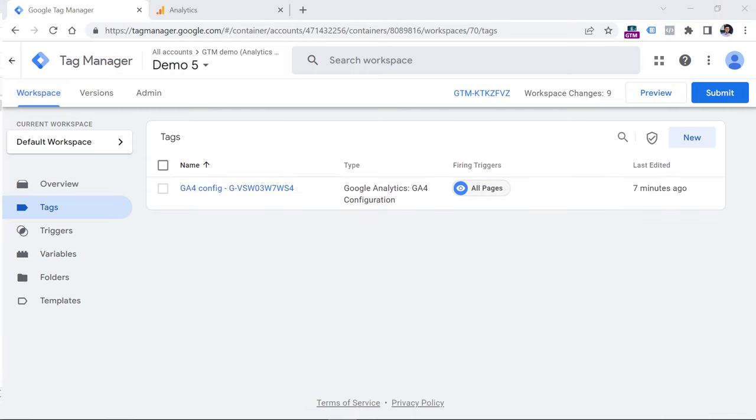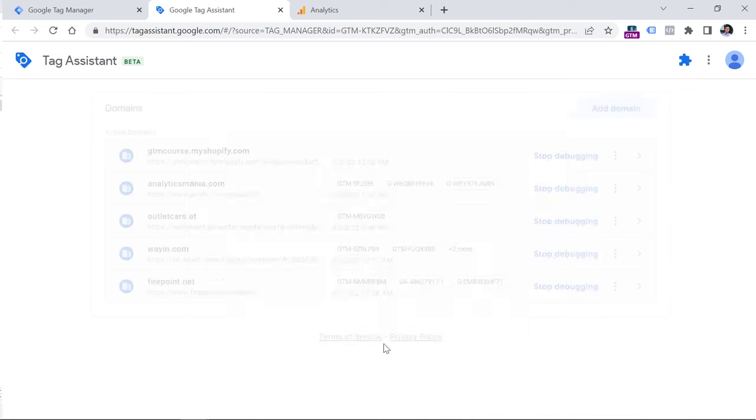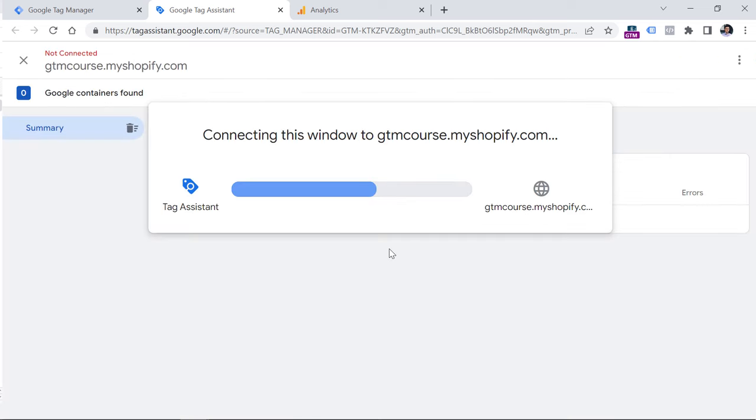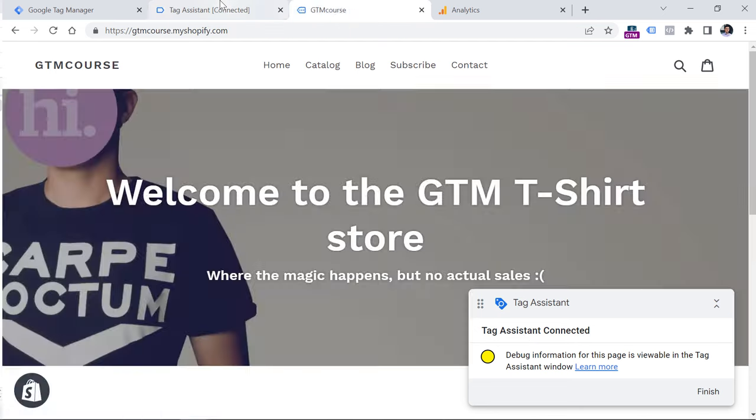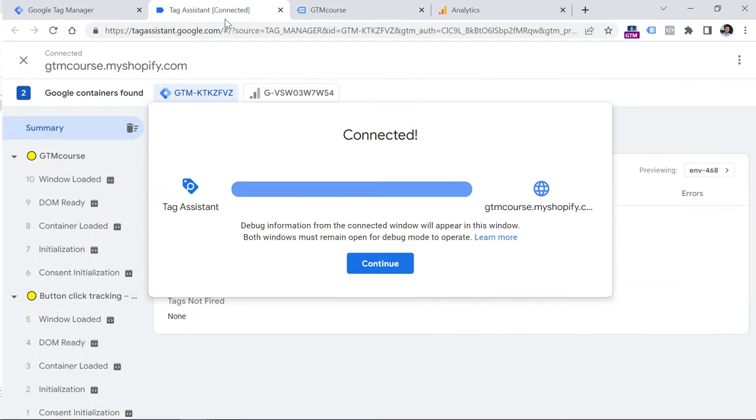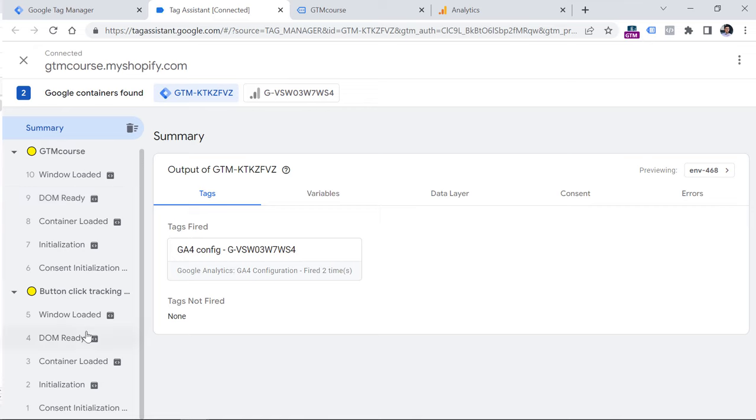Now let's check what can we track with Google Tag Manager when it comes to that button. So click preview in Google Tag Manager, then enter the URL of the page where you want to track the button and click Connect. Once Tag Assistant or preview mode has connected, click the button. Now I will go back to the preview mode of Google Tag Manager. And unfortunately, I don't see anything related to clicks. That is happening because by default, Google Tag Manager has not enabled any click tracking features.